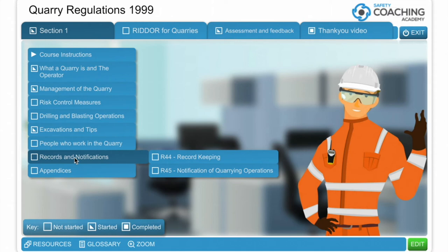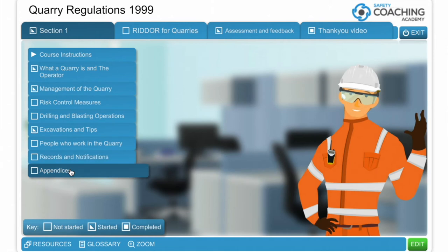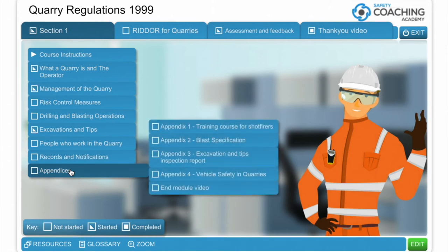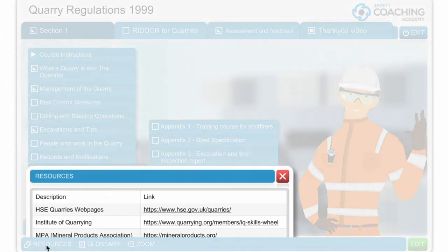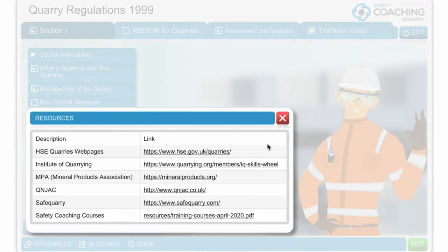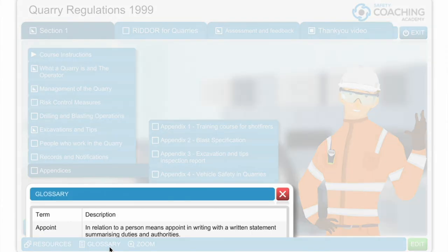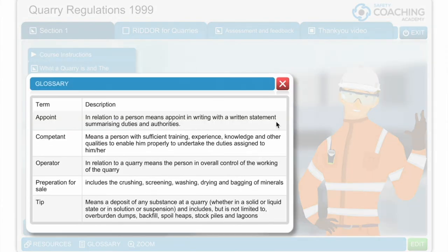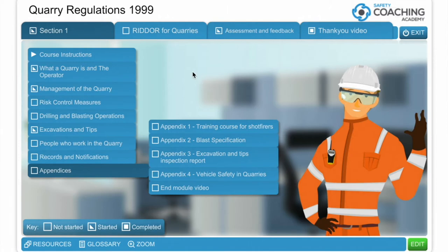A very short module on record keeping and notifying the HSE of quarrying operations. We then finish off with some appendices with information on how you work with the appendices around the Quarries Regulations, and some hints and tips as we go through every single module about how you comply. There are also some useful resources accessible at the bottom of the screen as you're going, as well as a glossary of terms in relation to some of the common things we talk about.